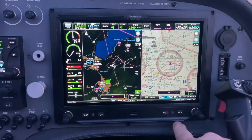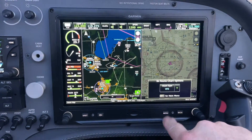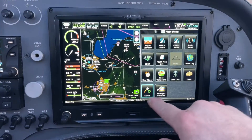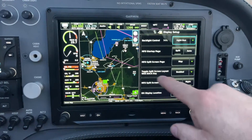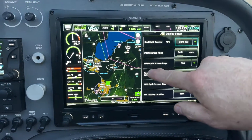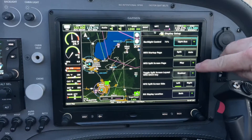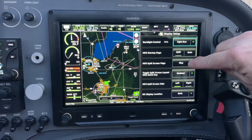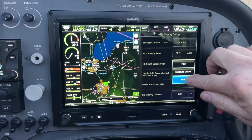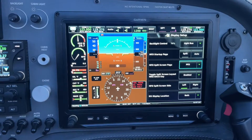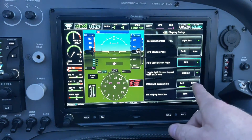So we're going to show you how. What you do is hit Menu, then Menu again, come into Setup, then Display, and down here where it says MFD Split Screen Page — right now it's set to Map — go ahead and select PFD. That pulls up the PFD information.